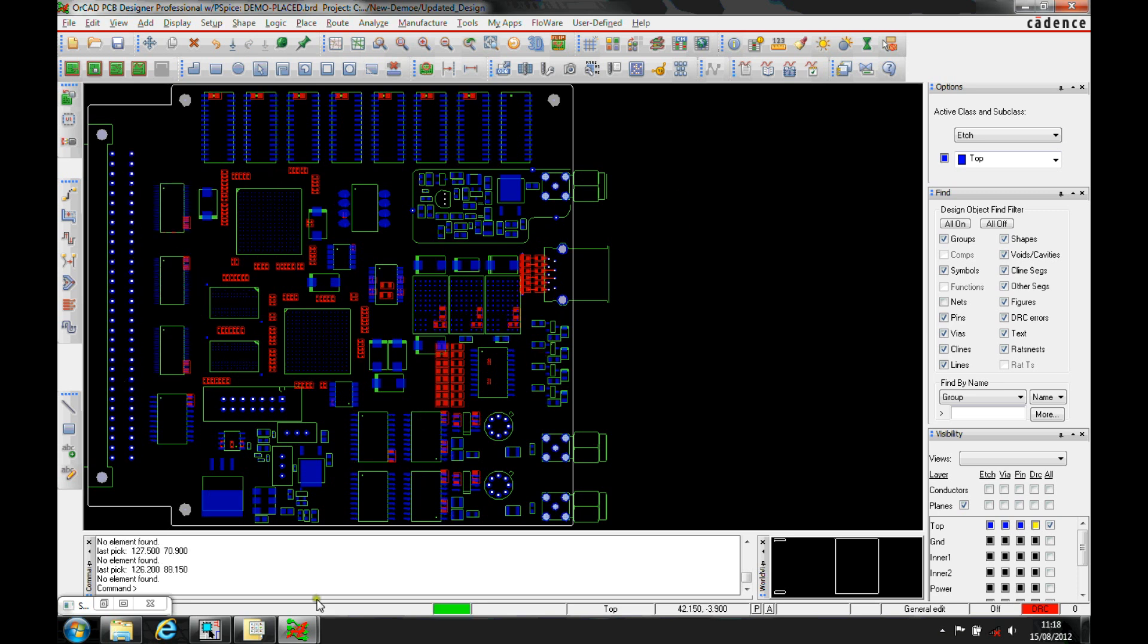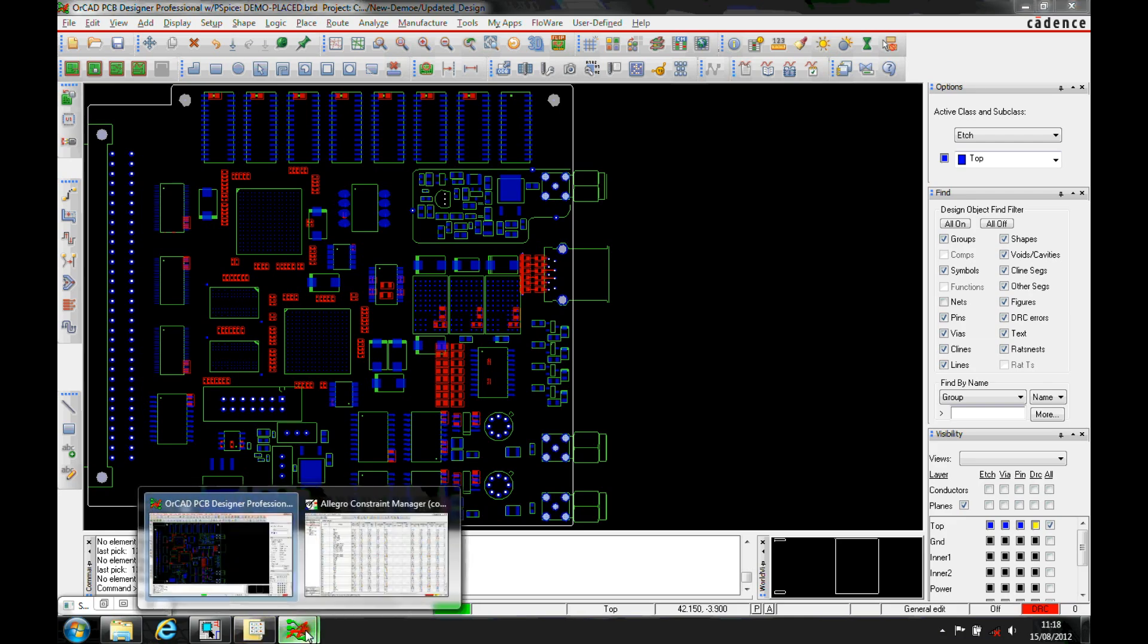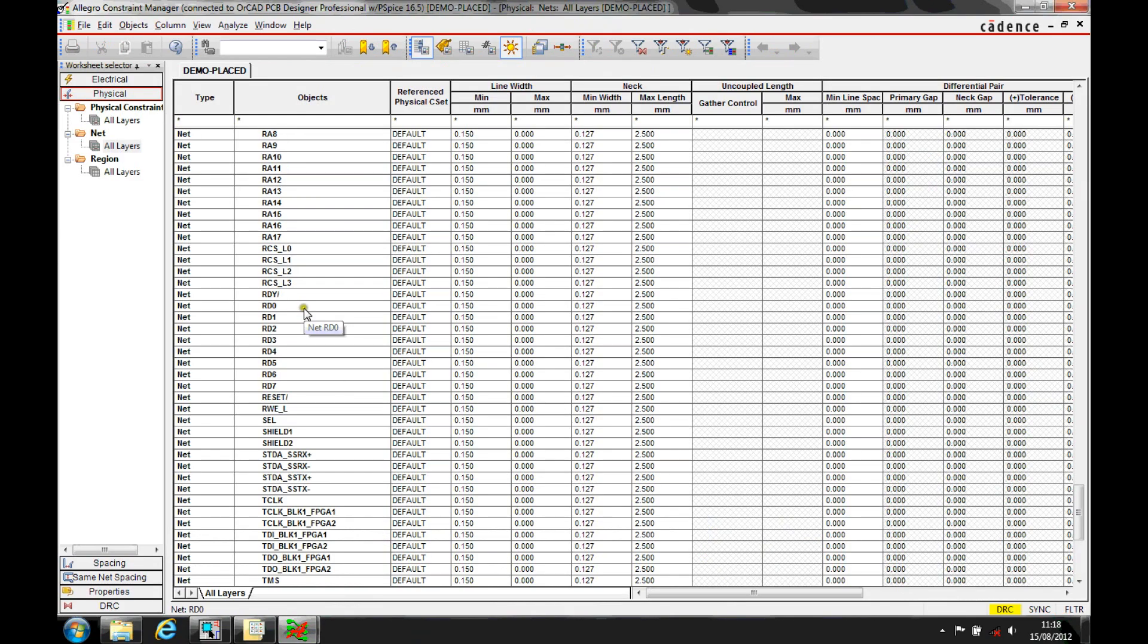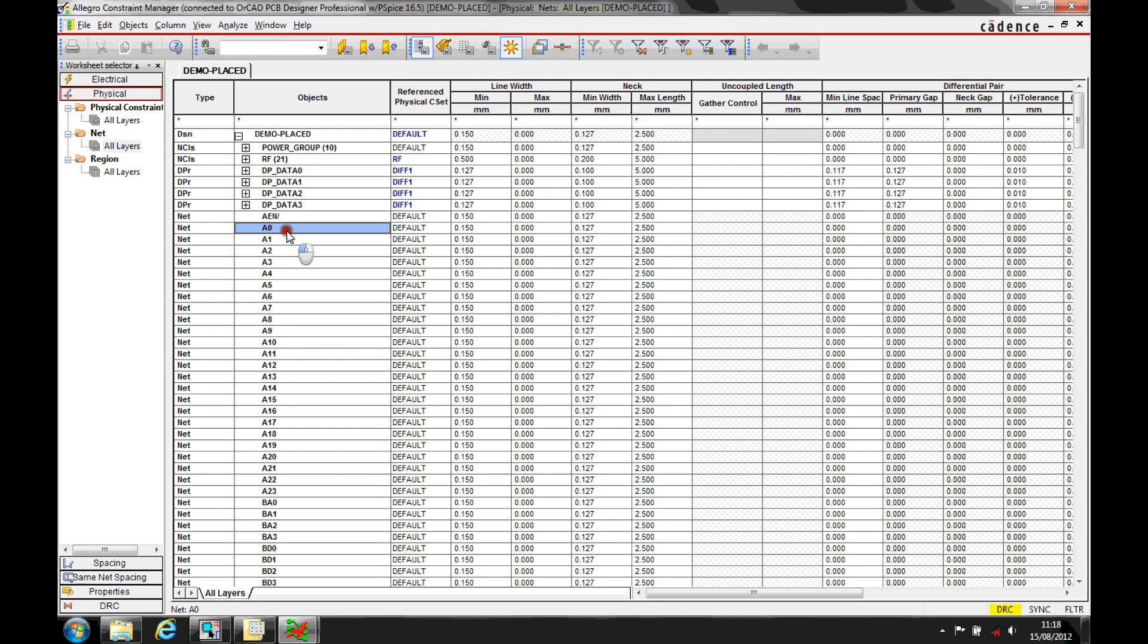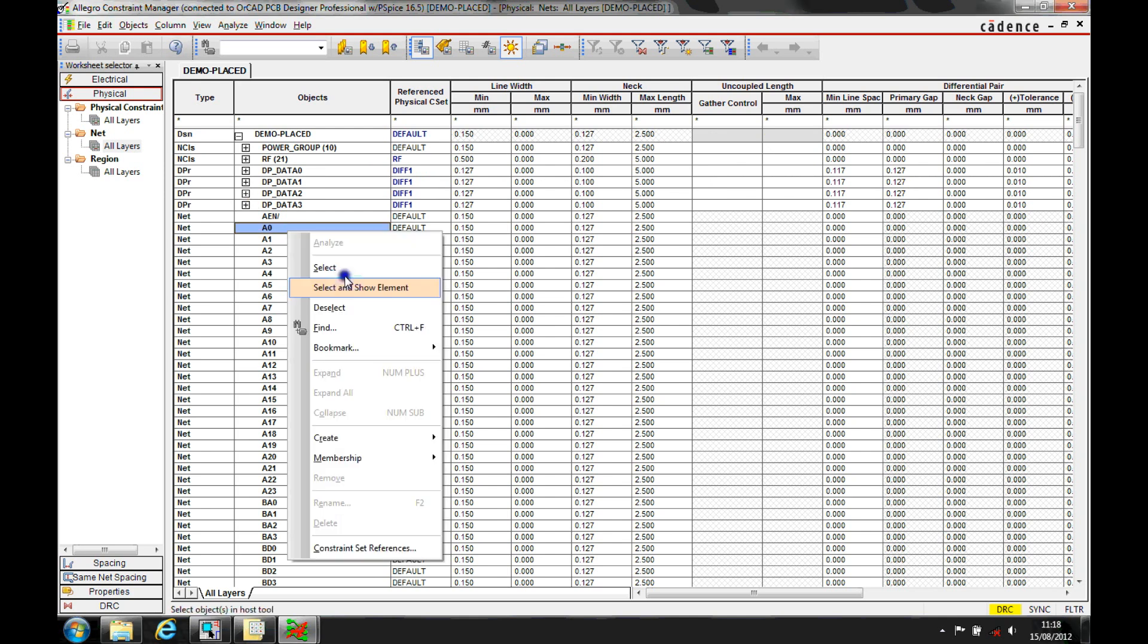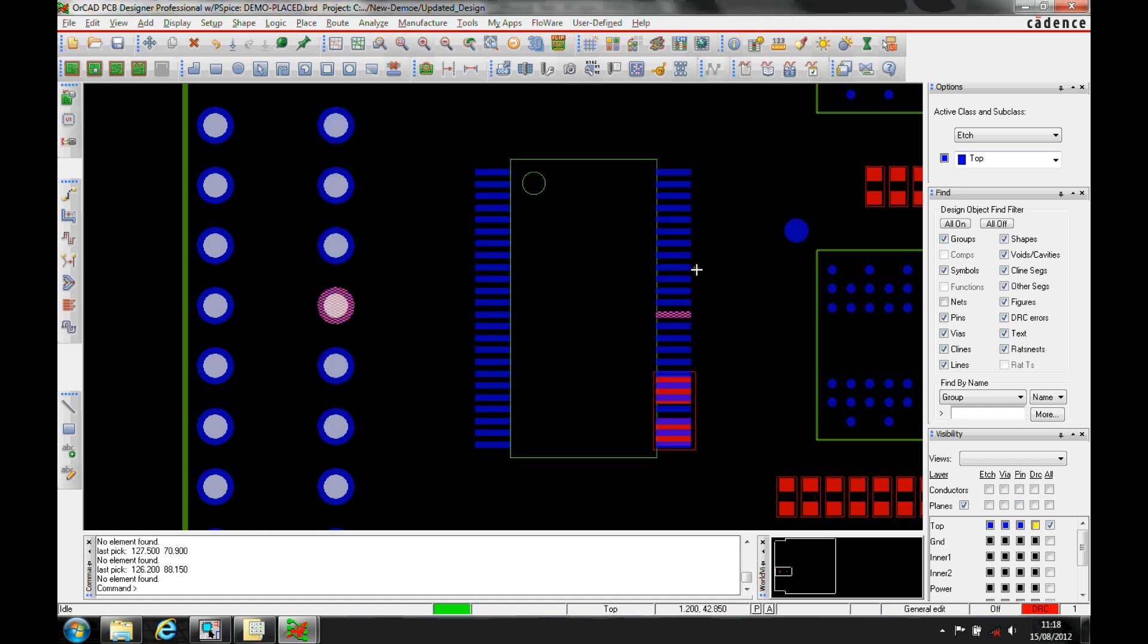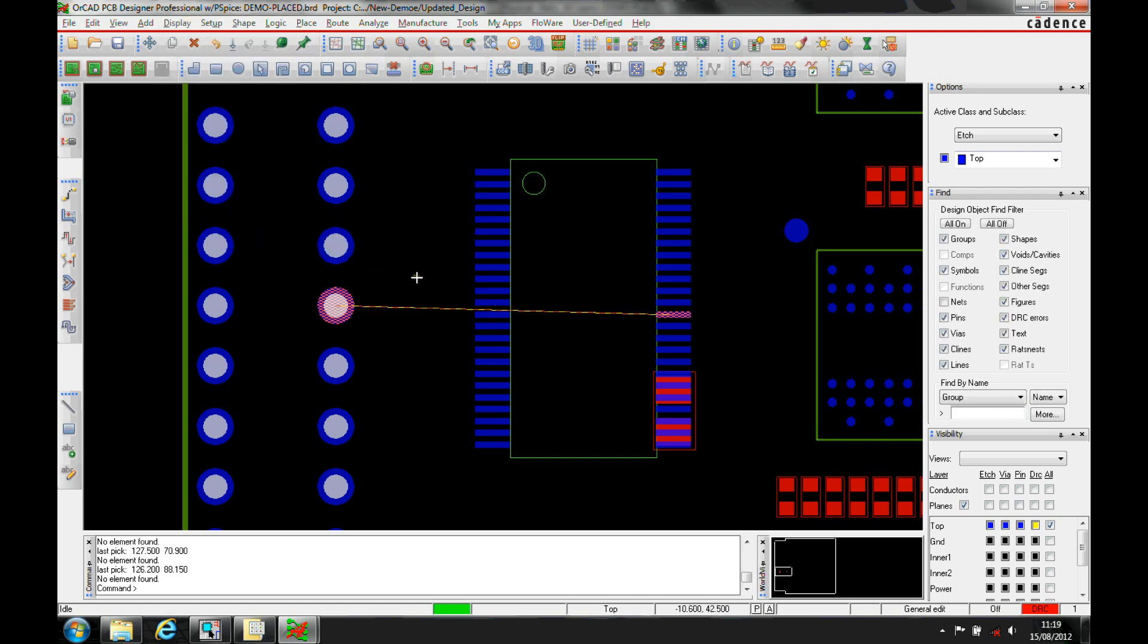We can also use Constraint Manager. Go to Constraint Manager, find a net - let's pick A0, do a right mouse button, Select and Show Element. Show Element gives me the options menu with details about the net, and the net's also selected, so I can use Display, Show Rats of Selection to show that net.